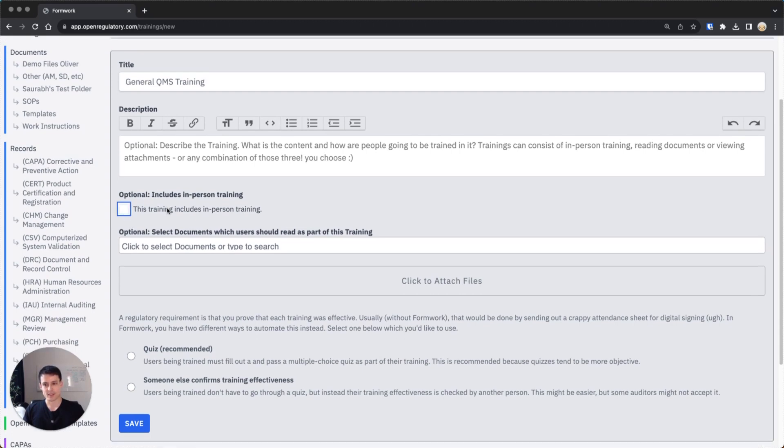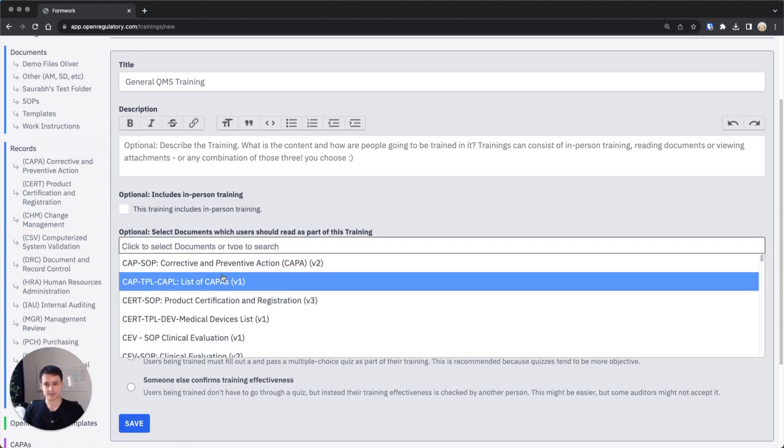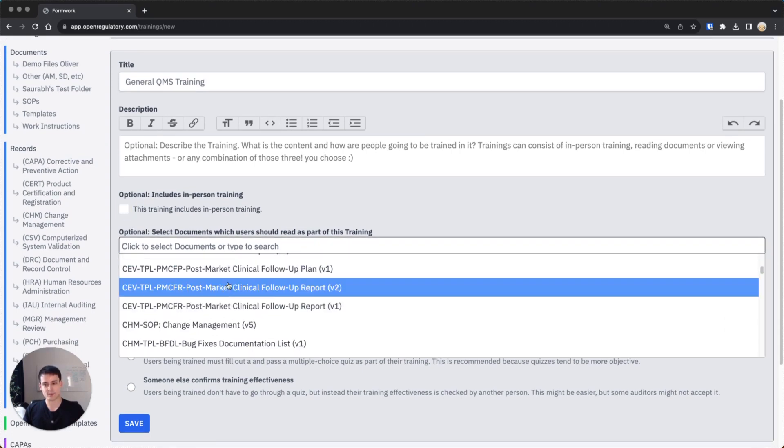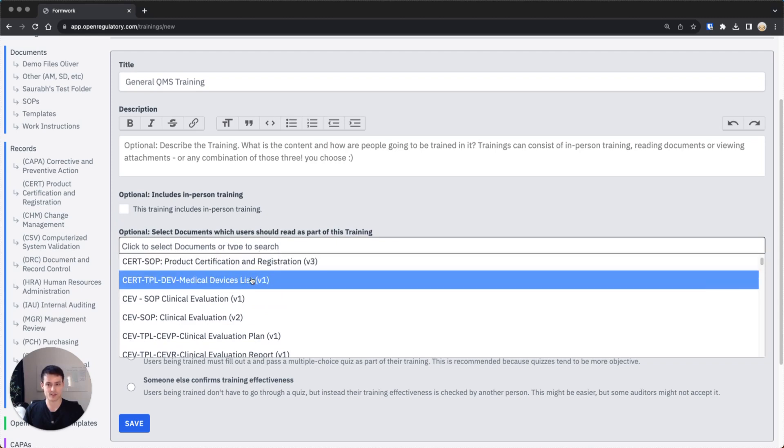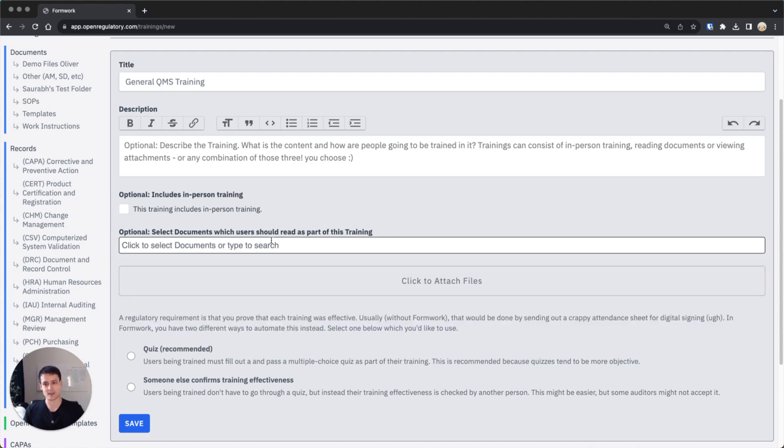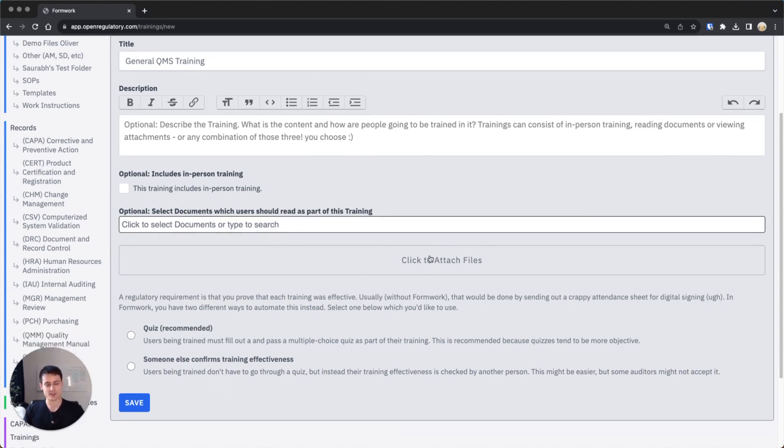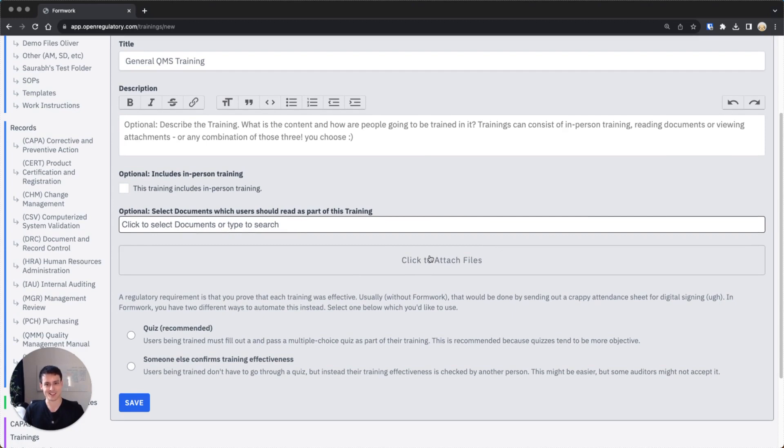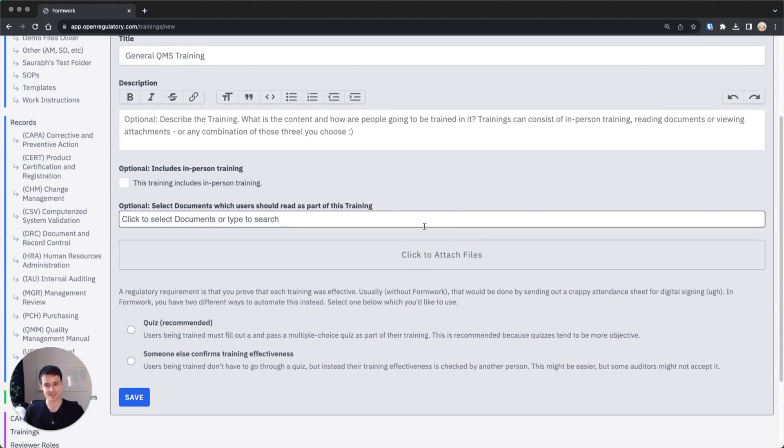Then you can link it with documents. These are documents a person should read as part of this training. They will be linked in the training if you send it to someone and the person can just click on the links and view those documents. You can also attach files if you want to attach something like PowerPoint presentations, which is a common request because I suppose all companies except ours actually use PowerPoint presentations and maybe put training slides in those.